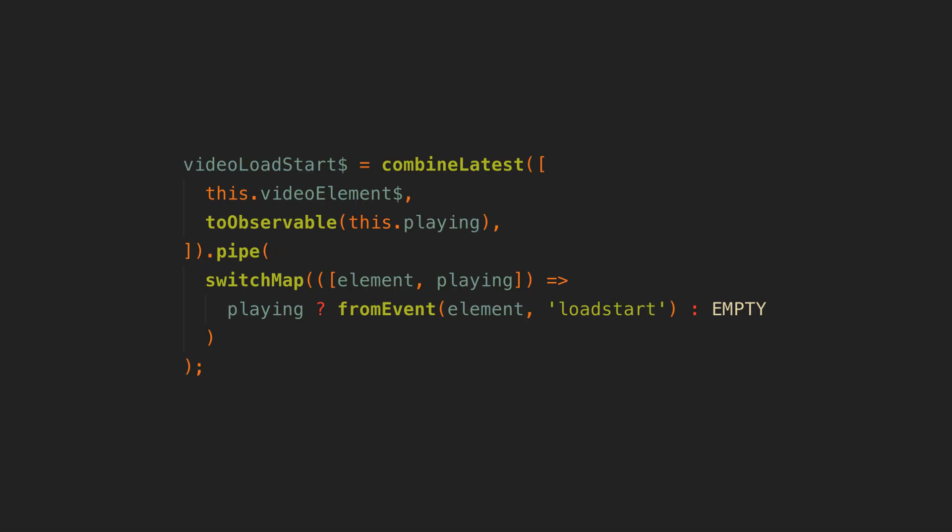However this video load start source actually needs to look like this. I'm pretty sure this is a browser bug or quirk but basically subscribing to the load start event here will actually trigger the load of the video which I don't want in this case.